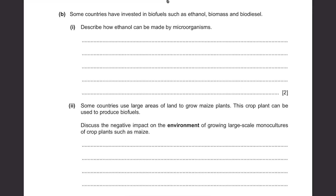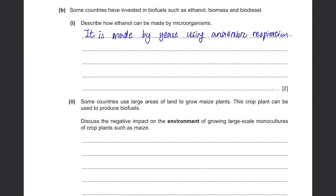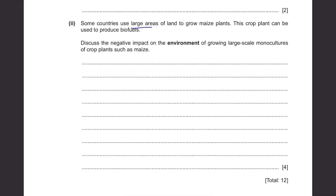Part B. Some countries have invested in biofuels such as ethanol, biomass, and biodiesel. Describe how ethanol can be made by microorganisms. Ethanol is made by yeast using anaerobic respiration. Yeast undergoes anaerobic respiration of glucose and produces ethanol. Some countries use large areas of land to grow maize plants, which can be used to produce biofuels.